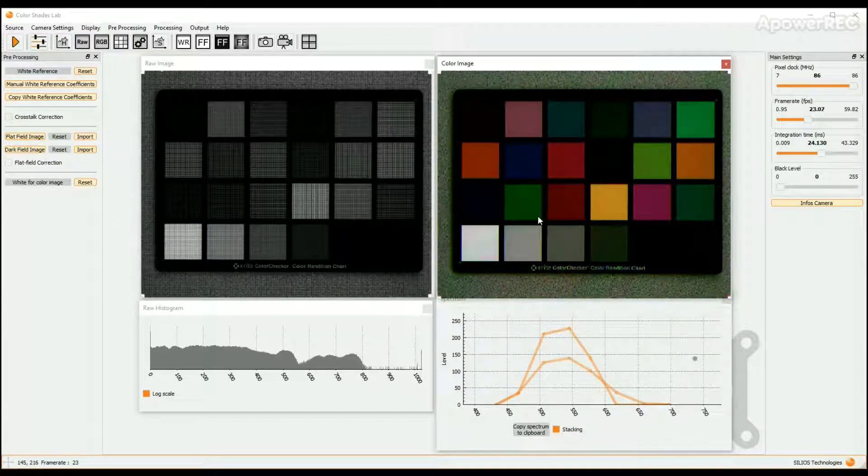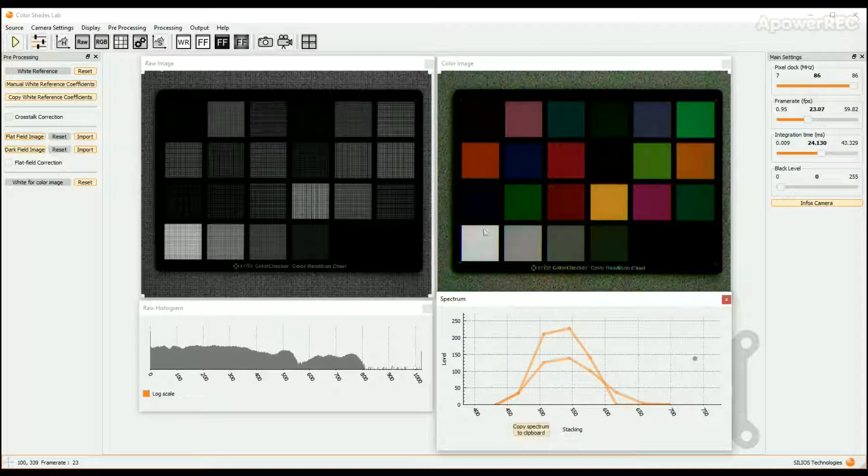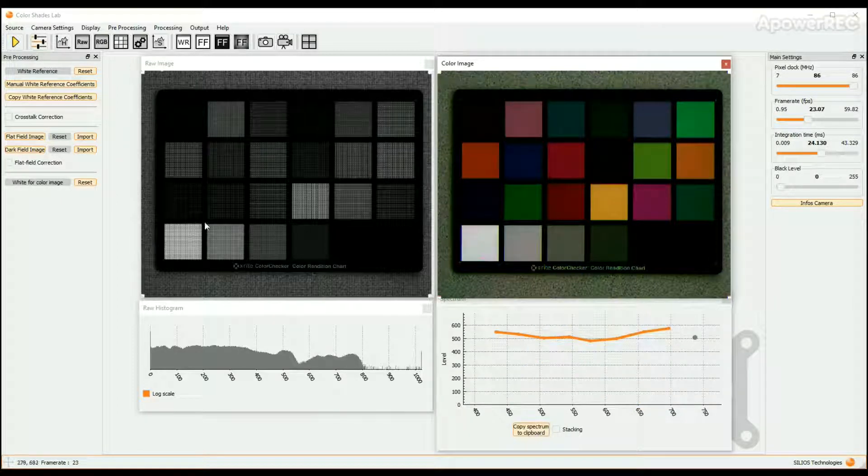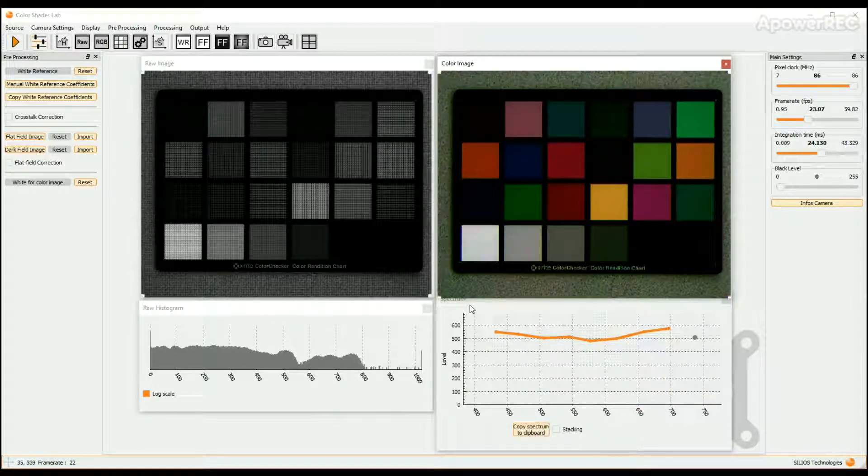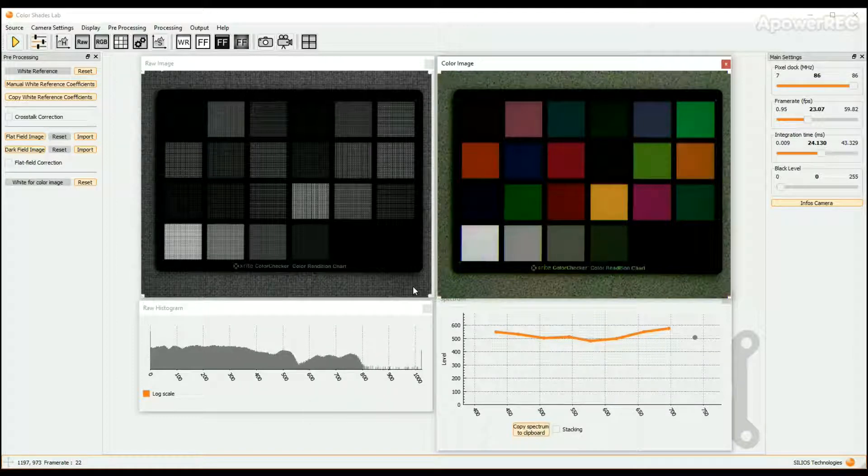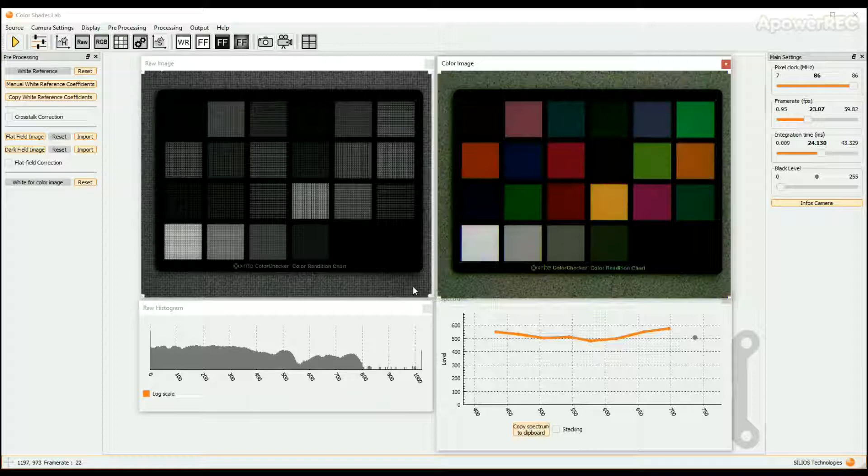The first one is dedicated to vegetation applications and is based on the well-known NDVI index. The second one is useful to detect objects in the image whose spectra are close to a reference spectrum chosen by the user.